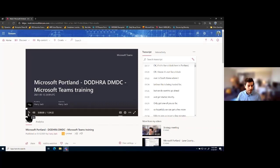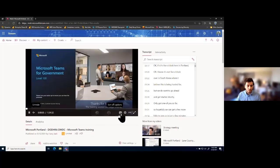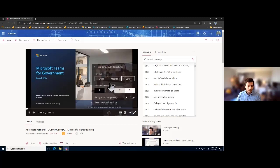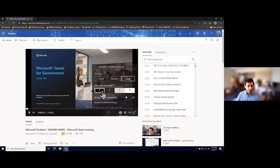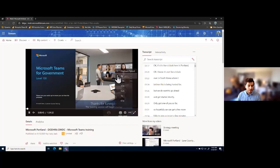Here we can watch the recording by clicking play. What's great about the Microsoft Stream platform is it gives us the ability to turn on or off live captions by selecting here. We can also go into settings and adjust caption settings by going to caption and subtitle settings, where we can change the font size of our captions — small, medium, or large — and change the background, whether it's a dark or light background for closed captions. We can also adjust playback speed to watch at a slower speed or speed it up.